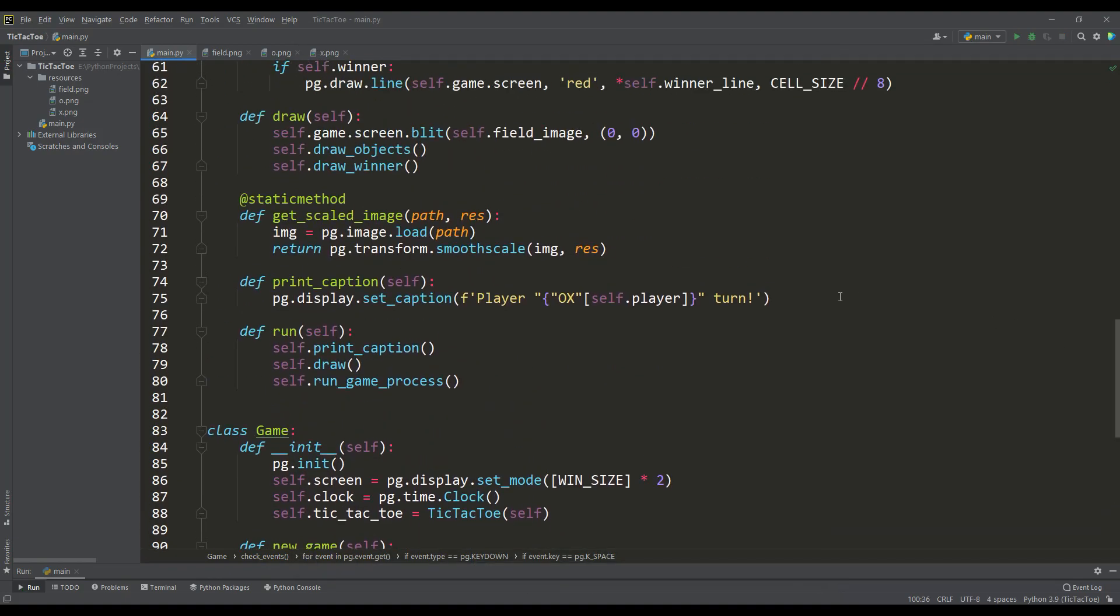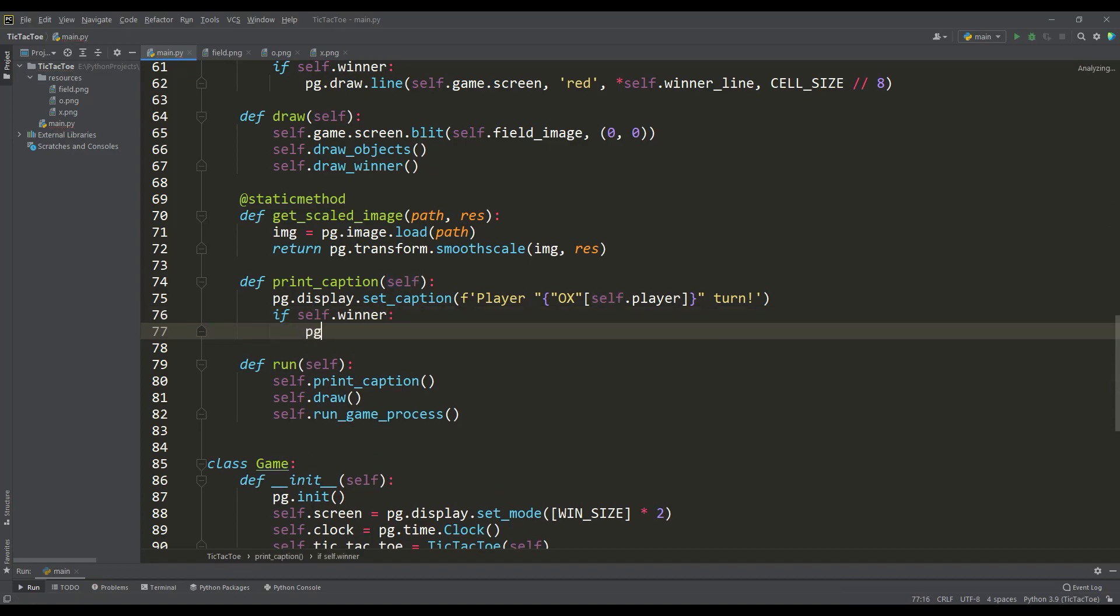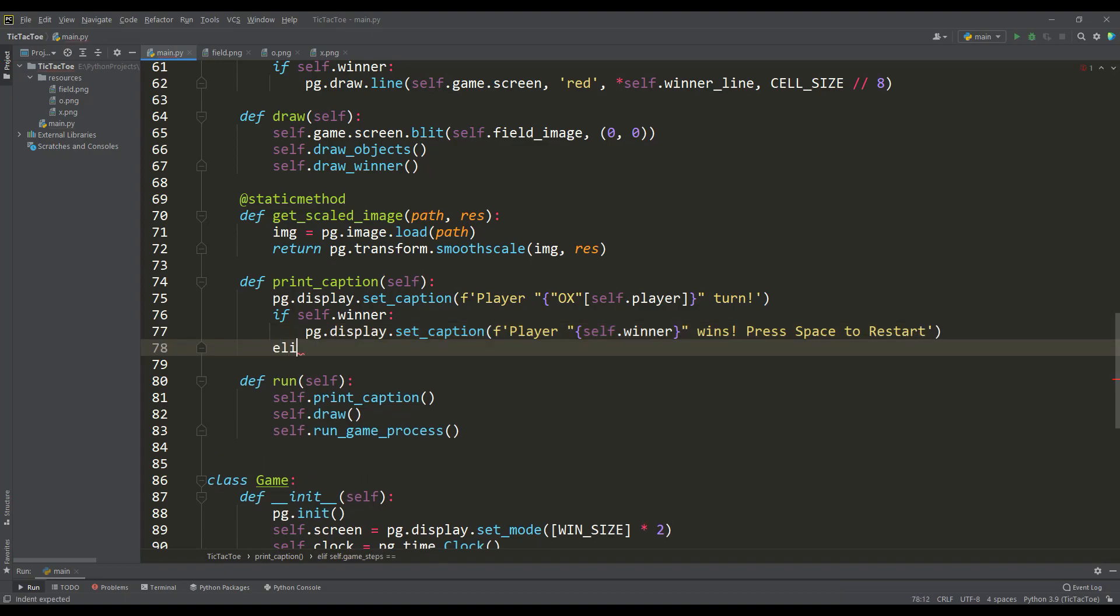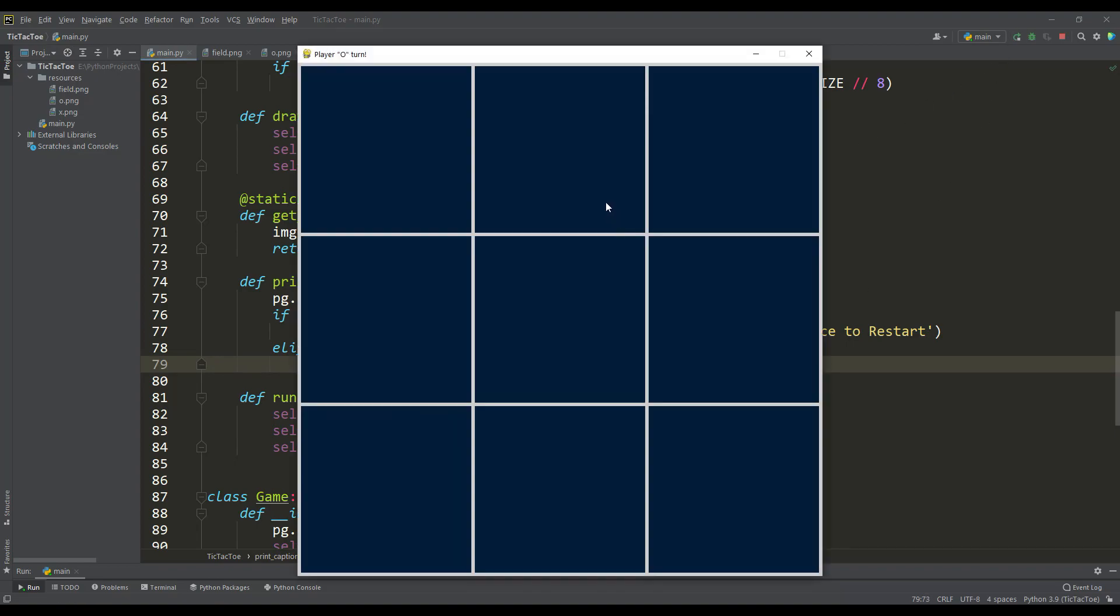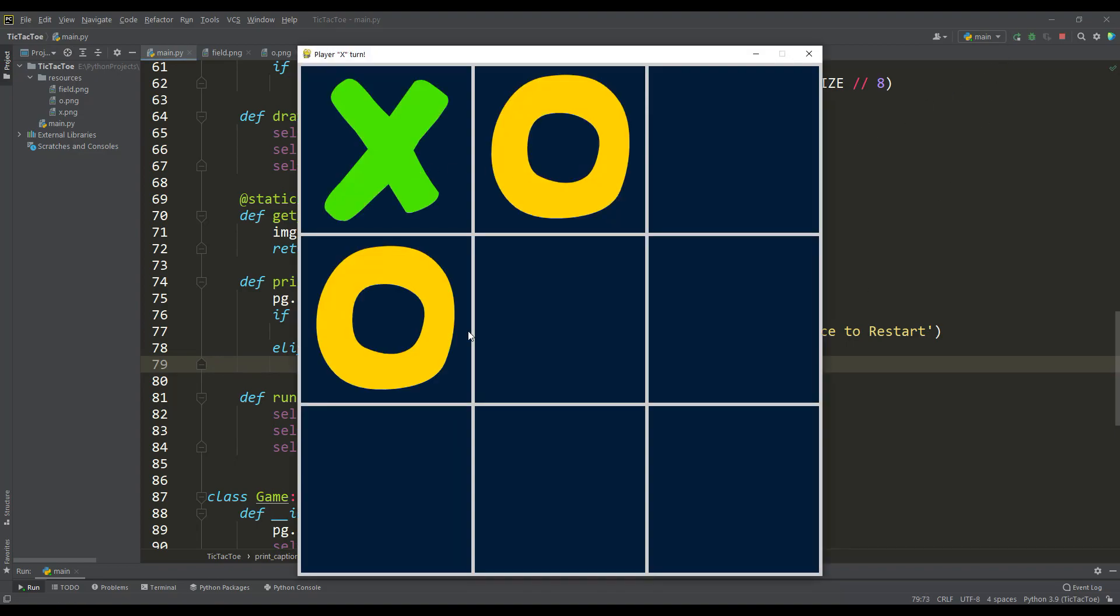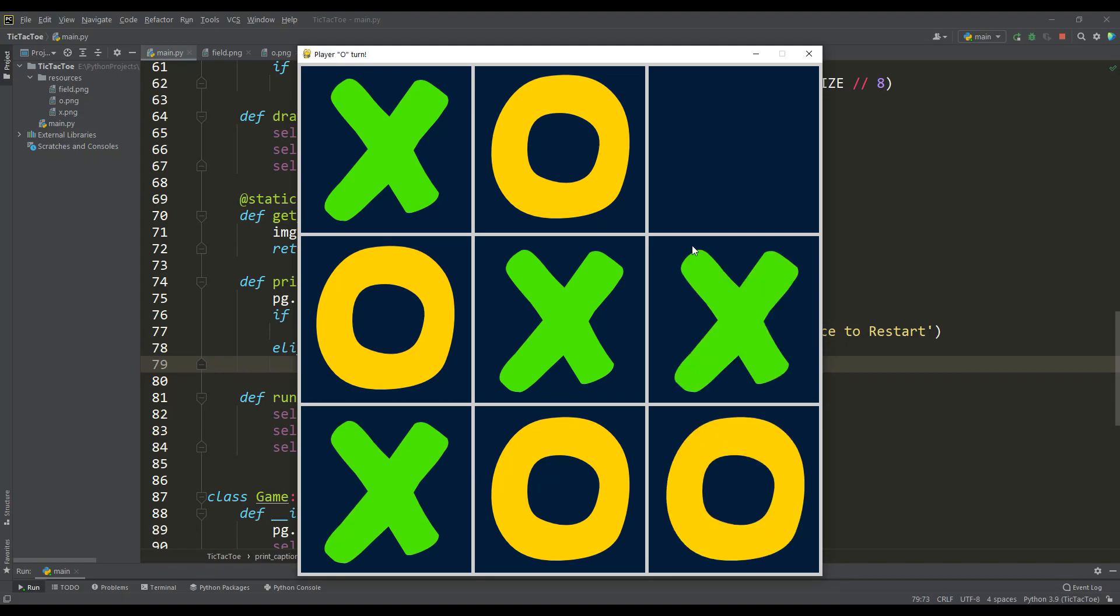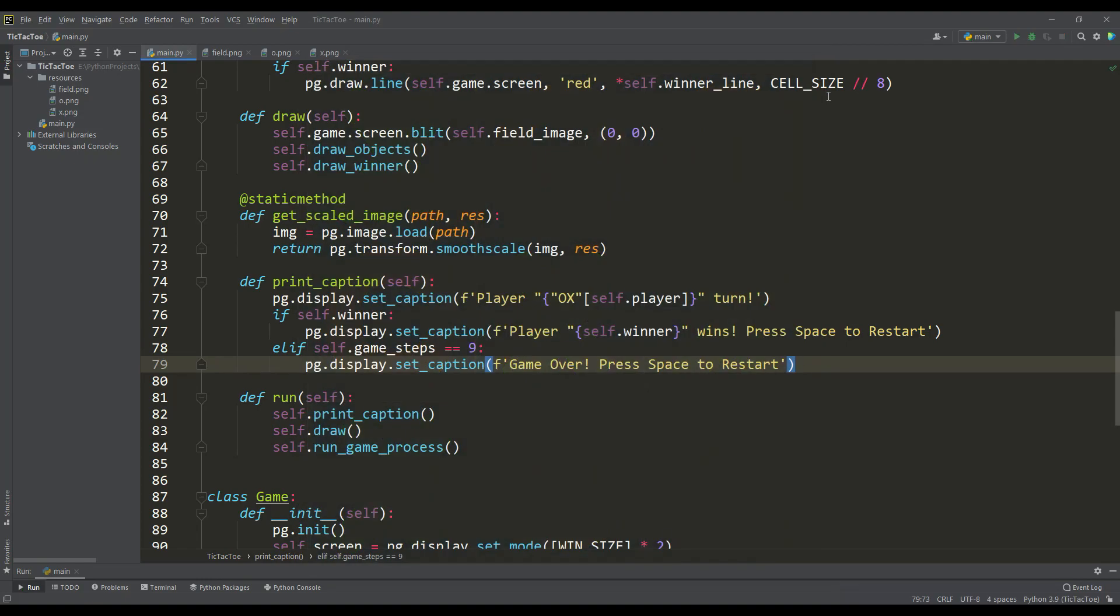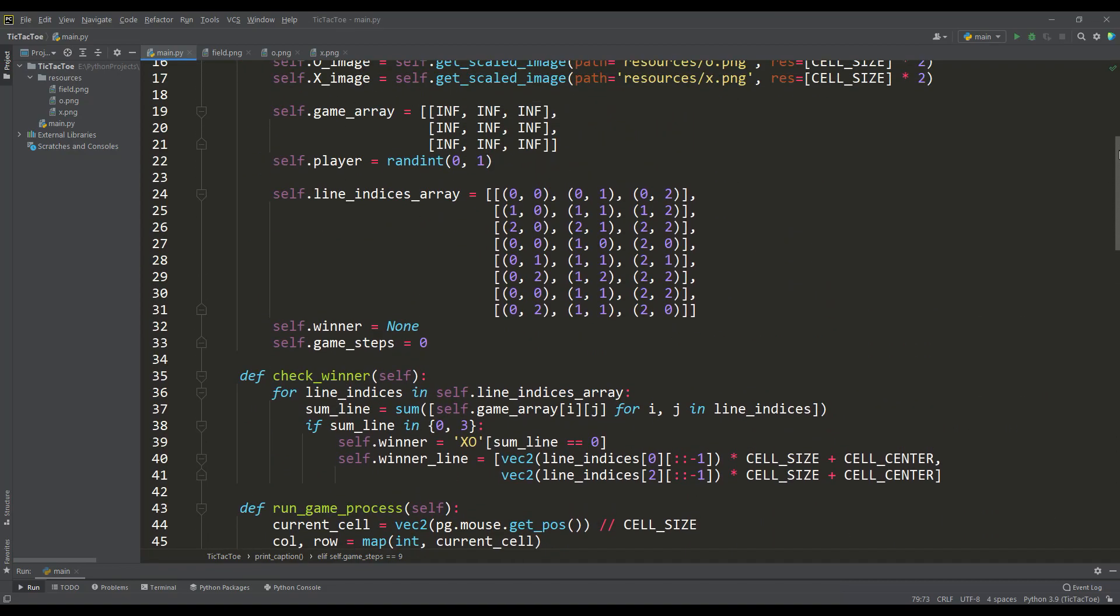By the way, for more information in the window caption we can display information about who became the winner, and also in the case when the number of steps is equal to 9, we can say that there are no winners and restart. And let's make sure everything works correctly again. If someone does not like to display information in the caption of the window, then for greater effect, you can display the inscription about the winner on the screen using pygame.